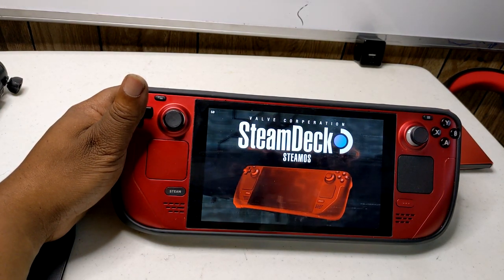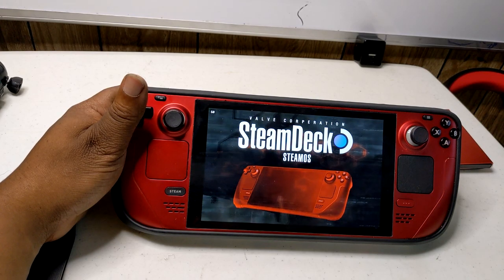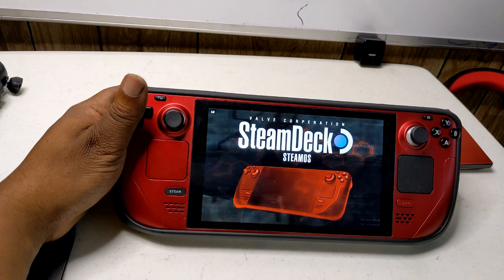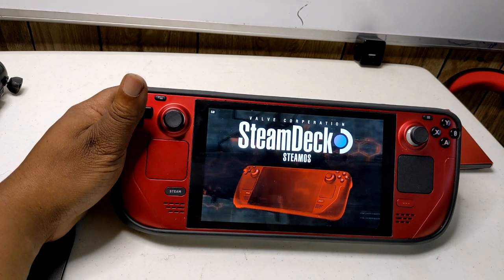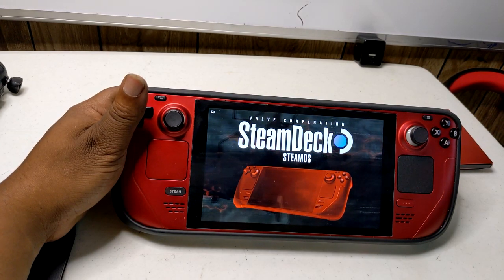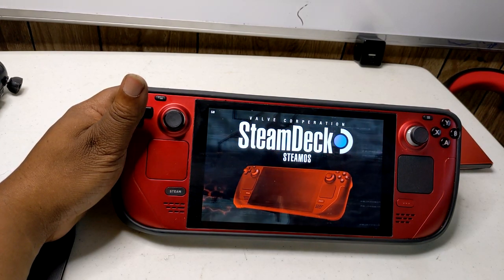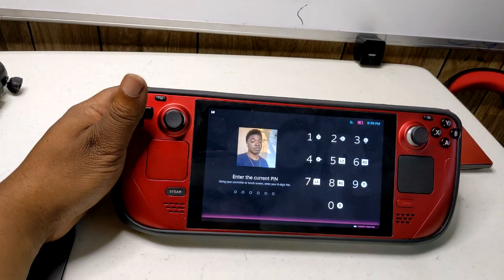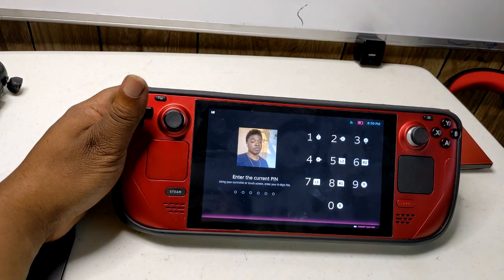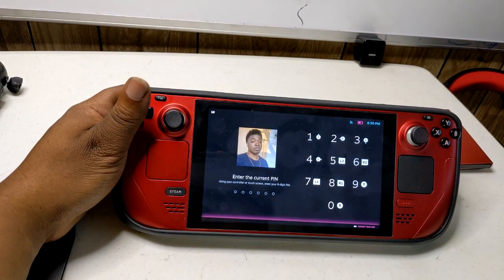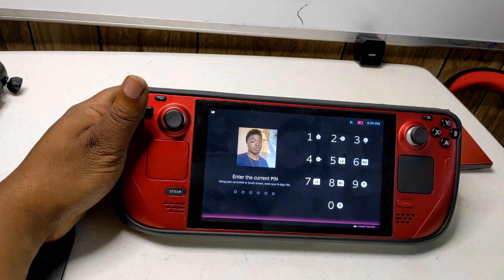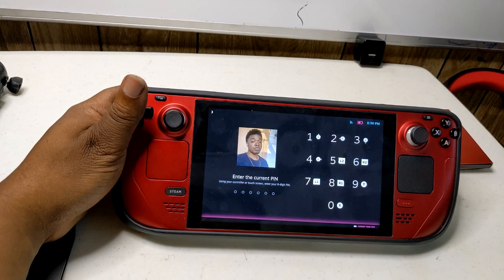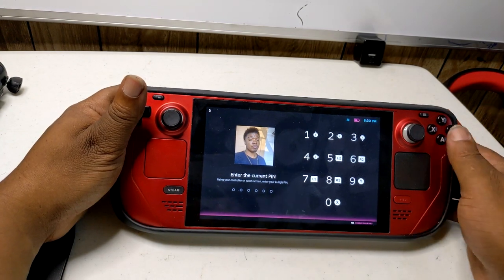That's all there is to it. With a little tweaking and a few minutes spent searching for some quality icons and cover art, you can enjoy the same beautiful artwork on your non-steam games as you've come to expect from your steam games.